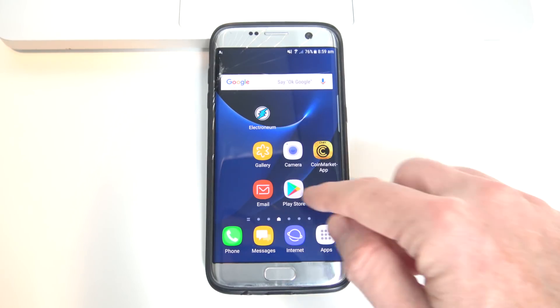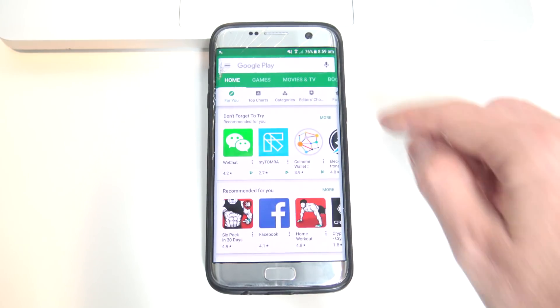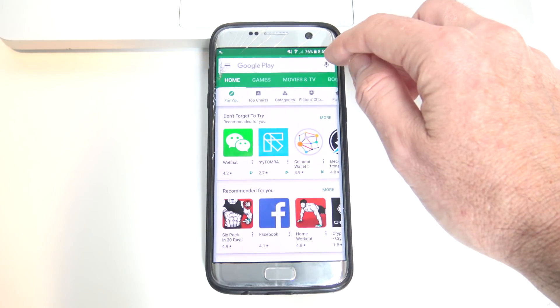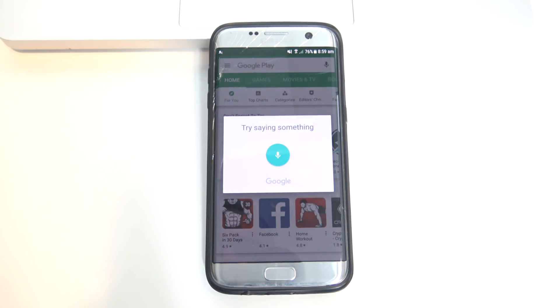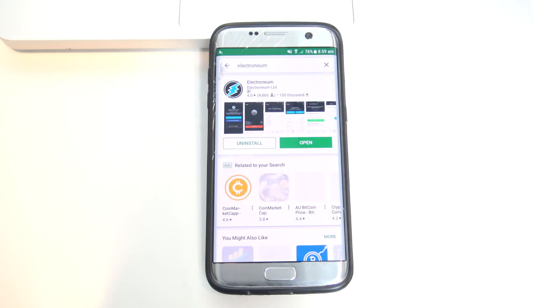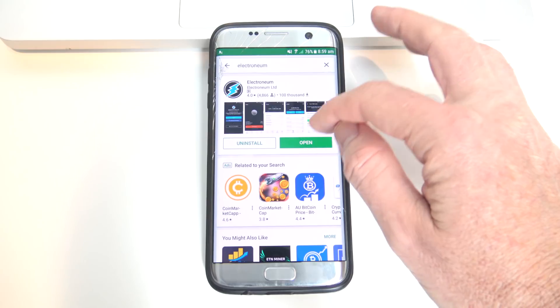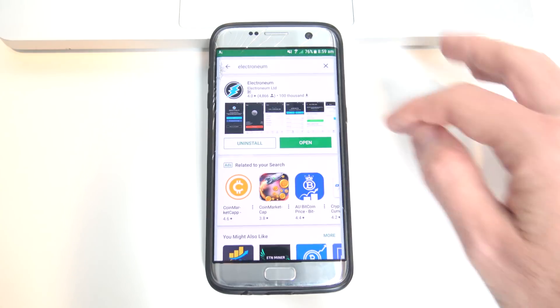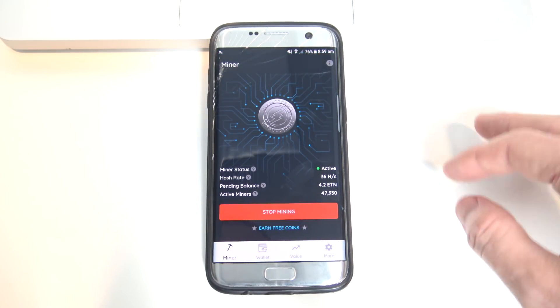If you wanted to download the app, you could go into the Play Store and look up Electroneum, and you can go ahead and install the app and we'll just open it up there now.